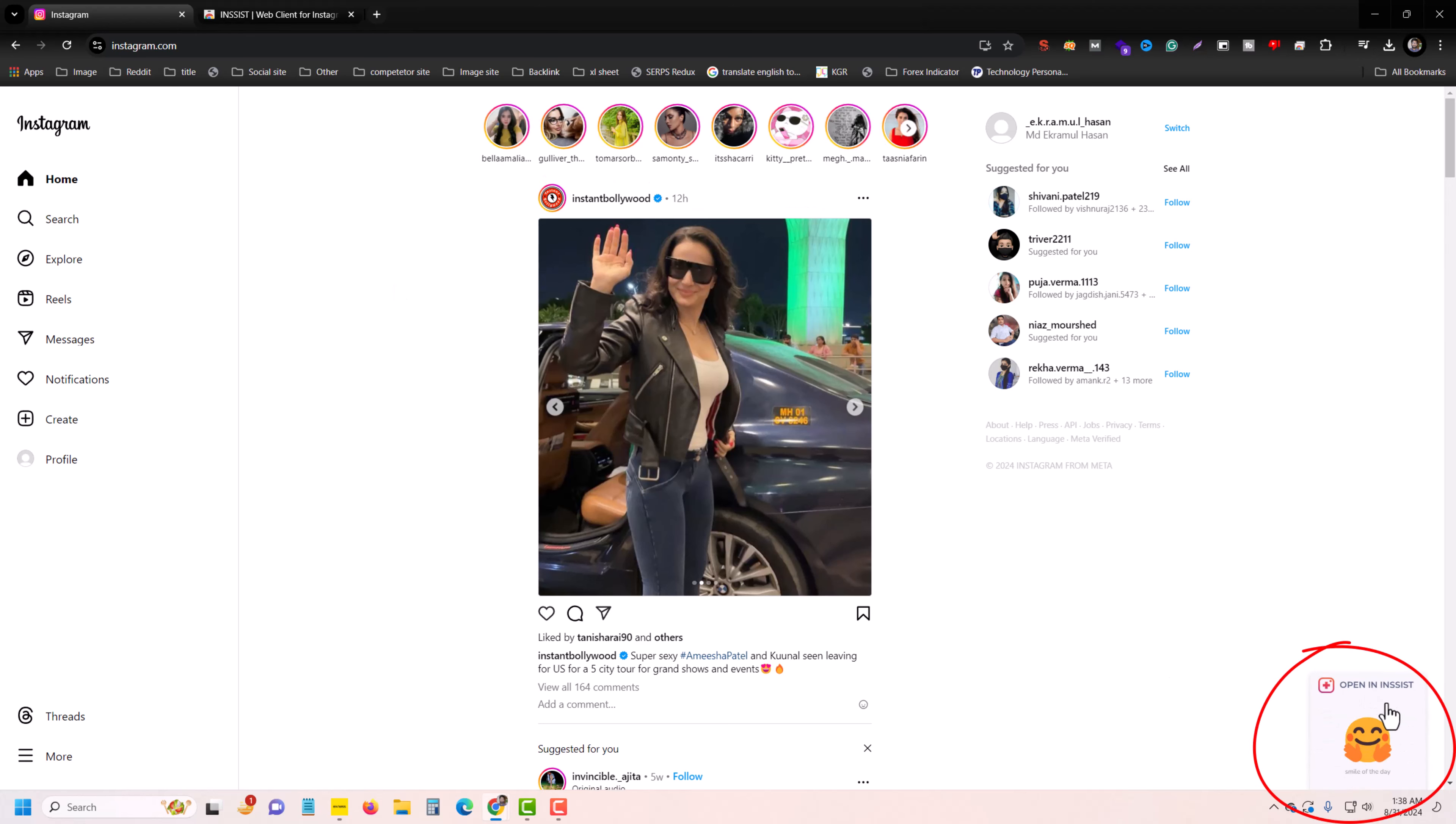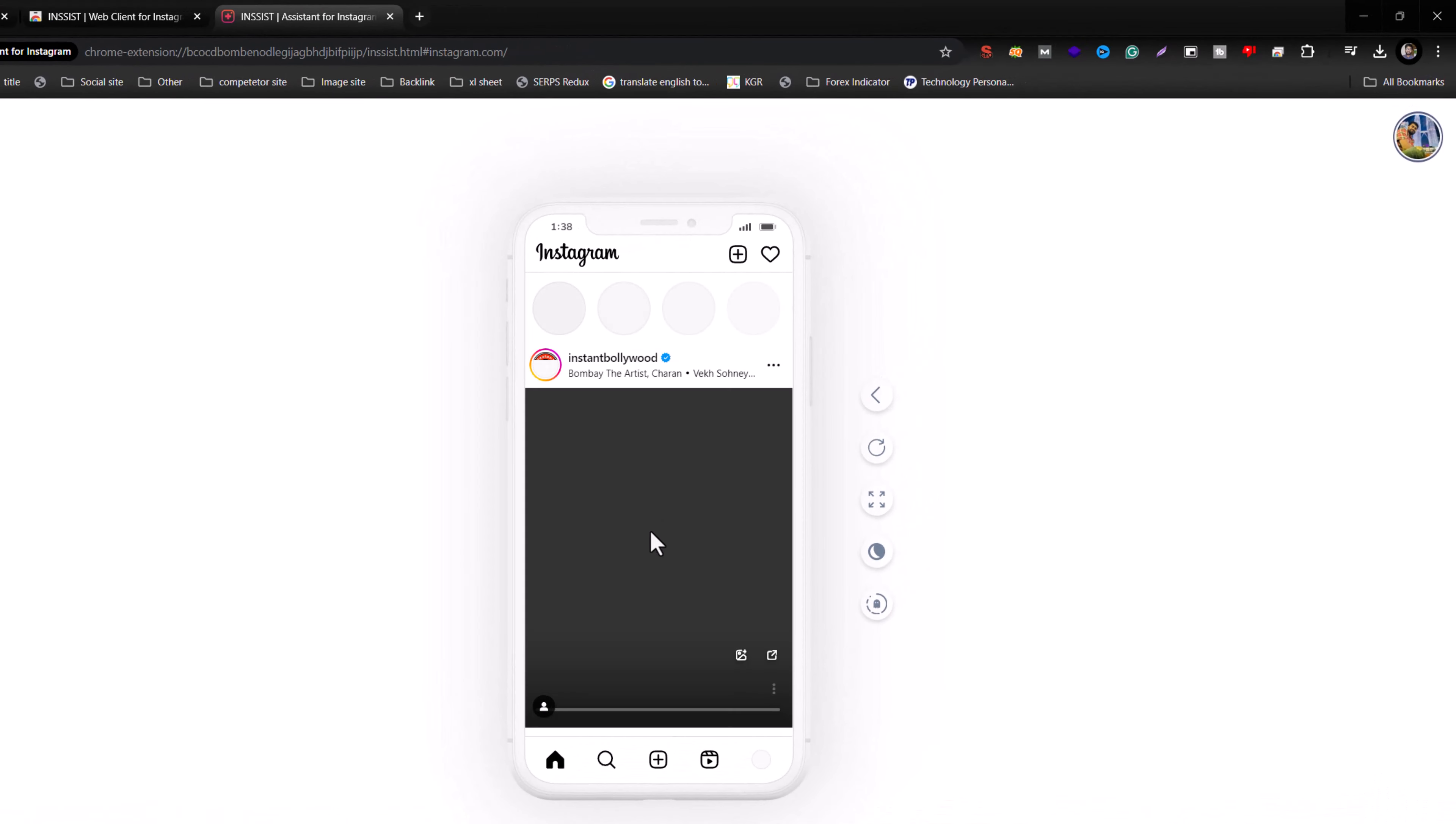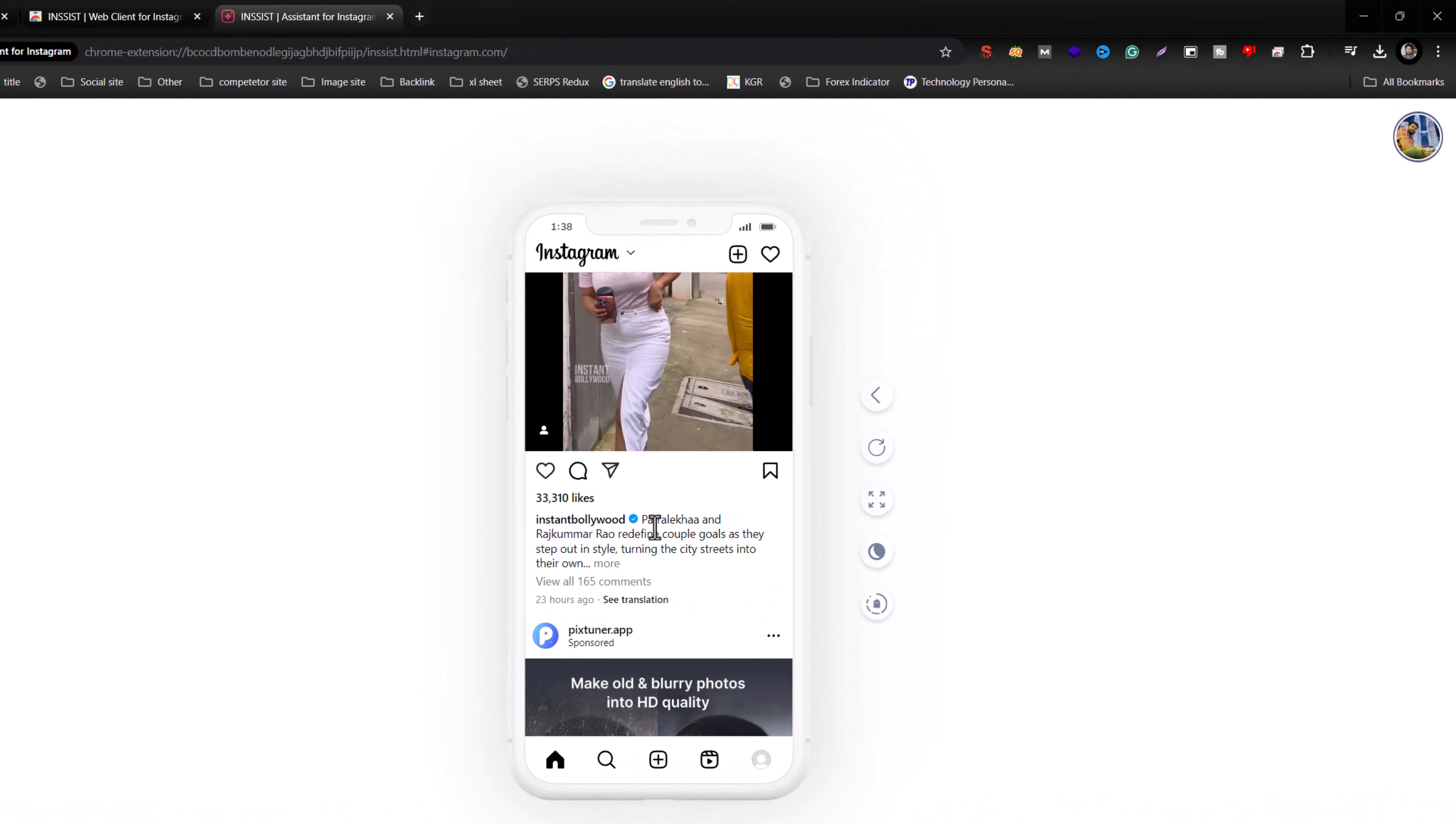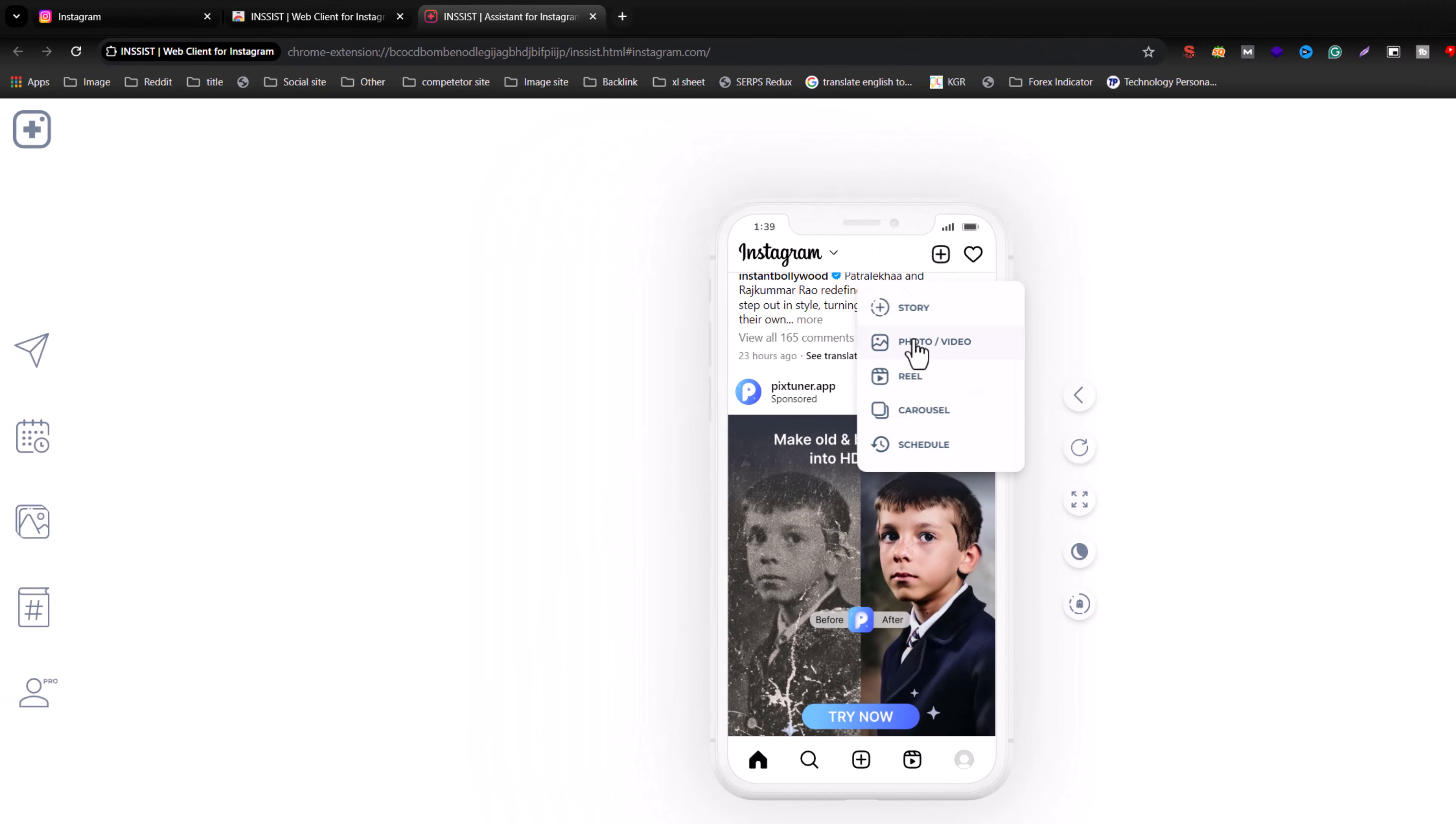Then you can see bottom right corner, this option: open in INSIST. Press on open in INSIST, then you can see this plus icon.